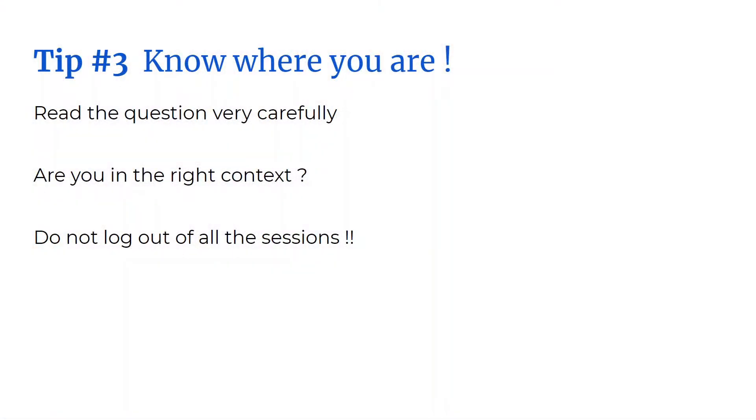The third tip is this. Know where you are. Now read the question very carefully. I bring this up because I've made the mistake of entering the incorrect object name a number of times in the practice labs. Did I make this mistake in the actual exam? I have no way of knowing really.